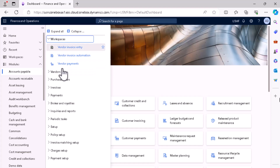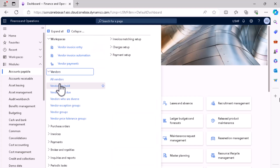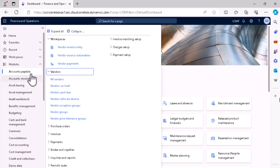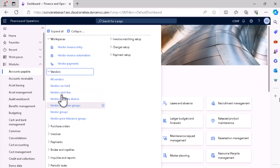Under each sub-menu, you'll find menu items. So we have a module, under the module section we have different menus, clicking a menu opens a sub-menu, and under the sub-menu you get all the menu items. We can have three different types of menu items: a Display Menu Item, an Action Menu Item, and an Output Menu Item. Based on the requirement, you decide what kind of menu item to create.